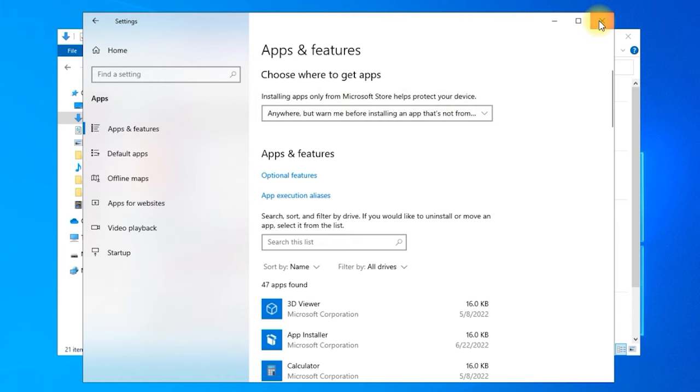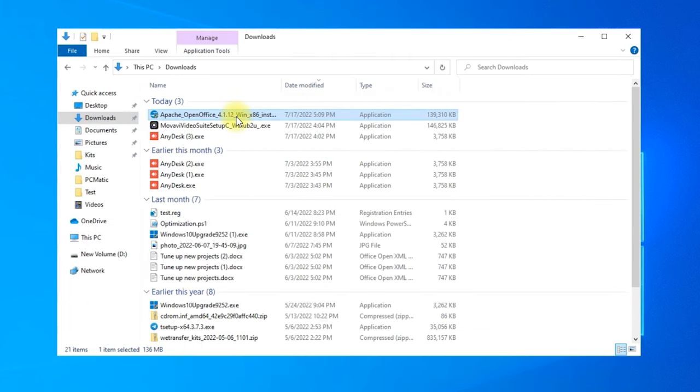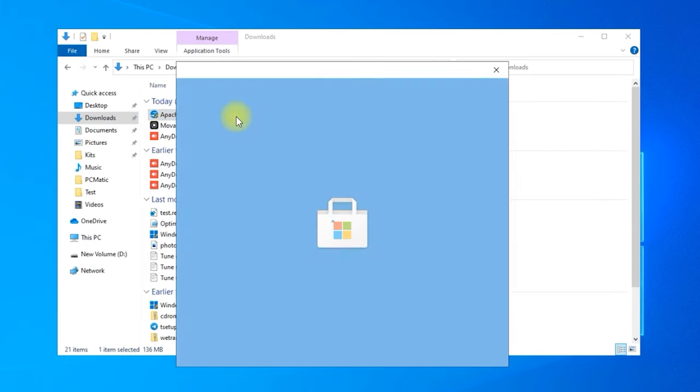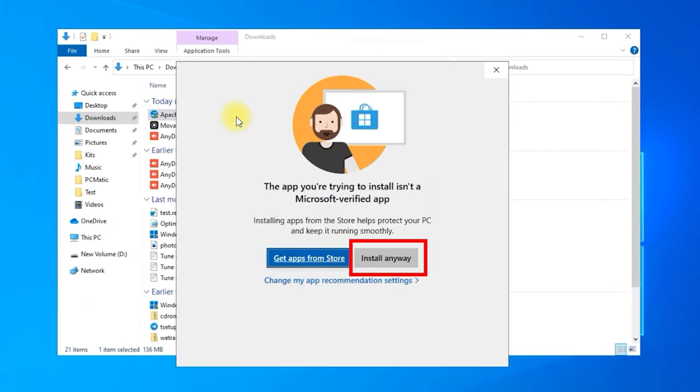Depending on what option you have chosen, the program will either install without notice, or inform you that it isn't a store app and give you the option to install anyway.